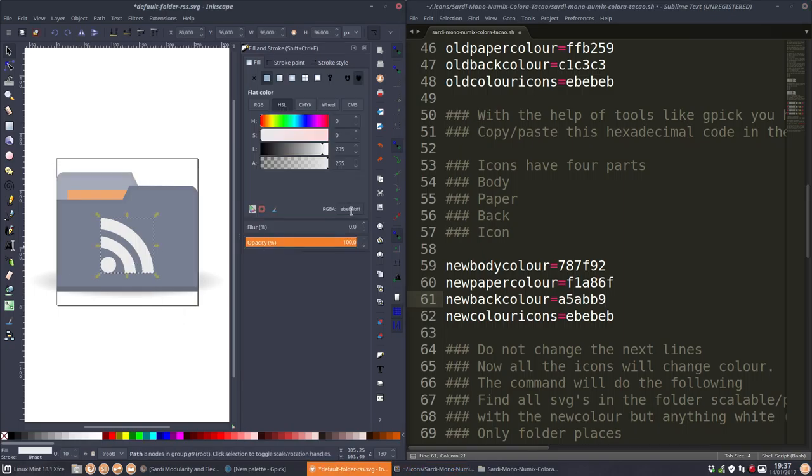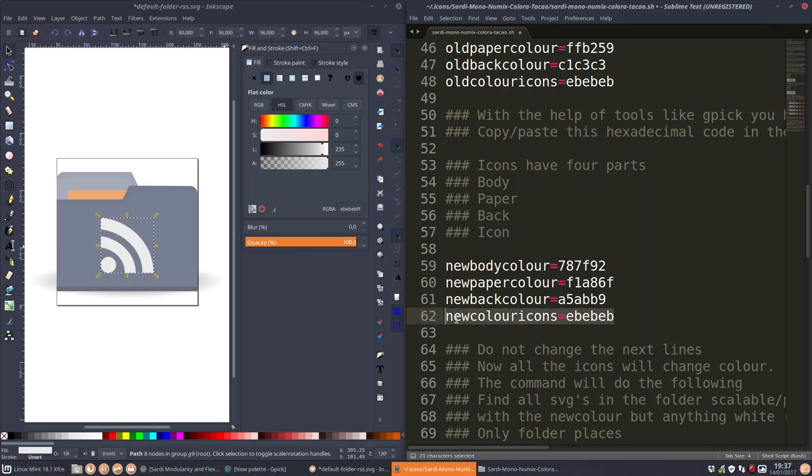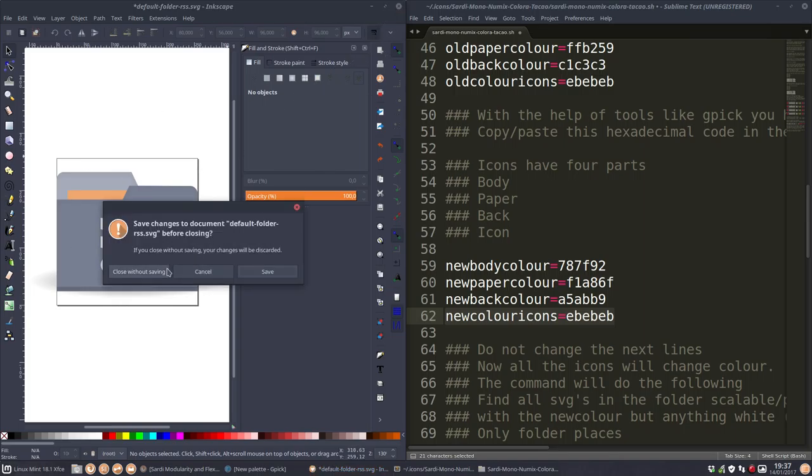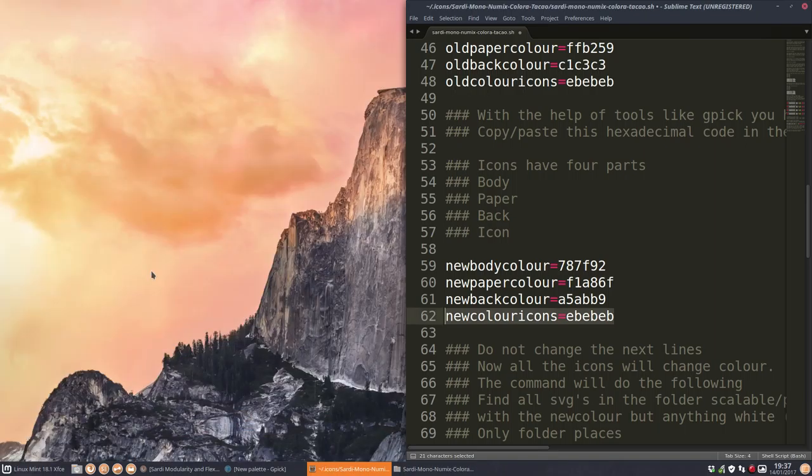And I do think we didn't change anything here. So E, B, E, B, F, F. This is going to stay the same. So we actually changed three colors. This can be closed. Don't save it. Close without saving because the script is going to change it.